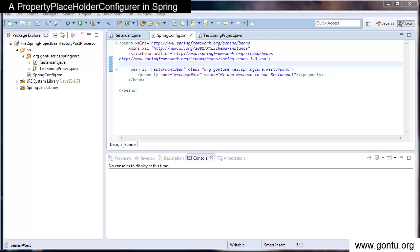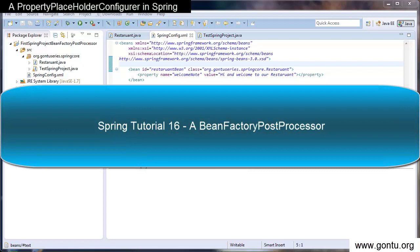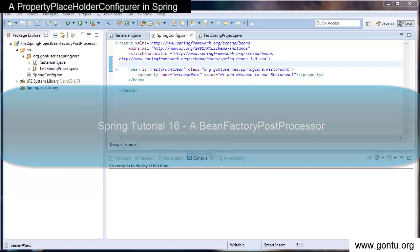Hey guys and welcome to GON2 series. In the earlier tutorial, we saw a simple demo explaining the concept of a bean factory post processor in Spring's framework.